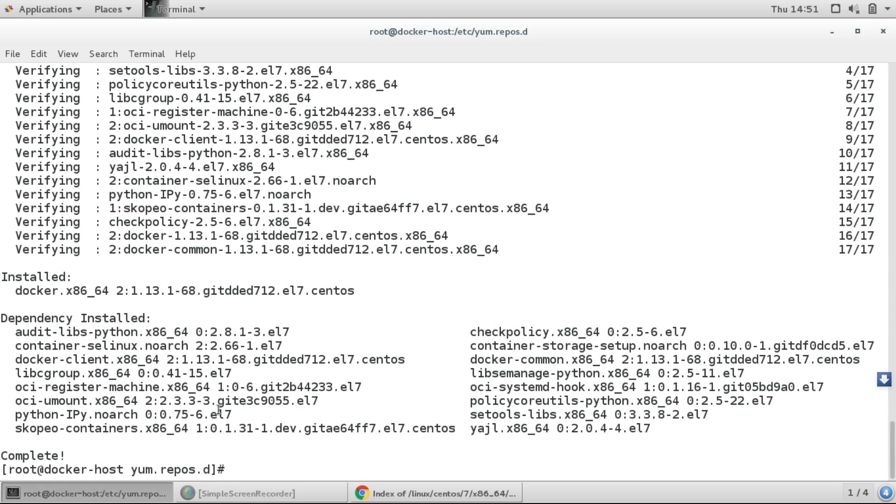Okay, so here it shows the Docker has been installed. To verify that, I'll run docker.